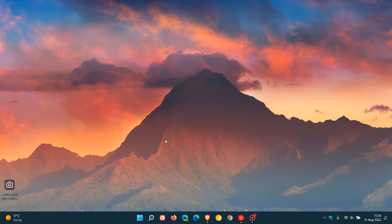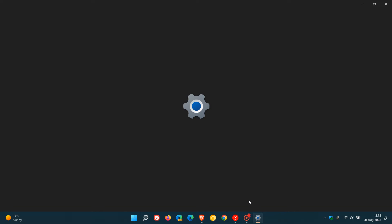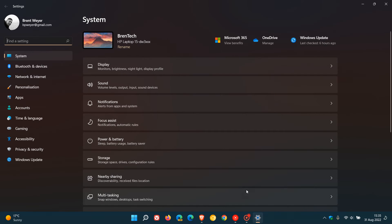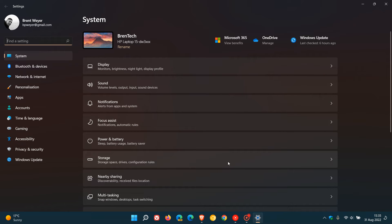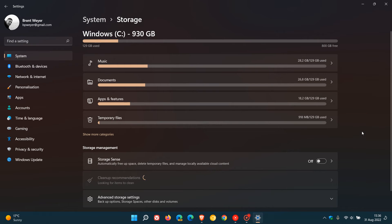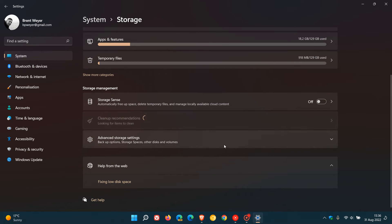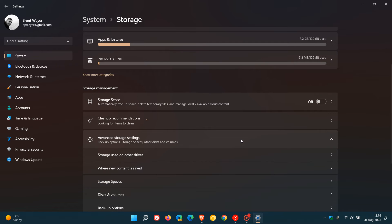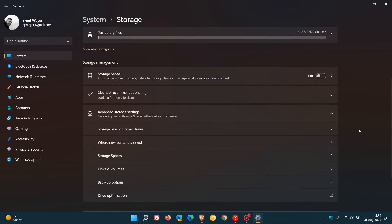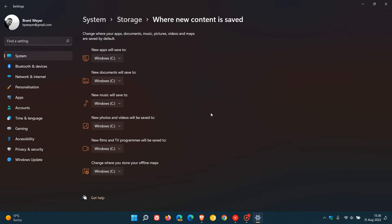To do this, we just head to Settings. In the Settings page, on the System page, head to Storage, then look for the Advanced Storage Settings option. Click on that, and in Advanced Storage Settings, you will see 'Where new content is saved.' Click on that, and you'll get a whole lot of options to change where your apps, documents, music, pictures, videos, and maps are saved by default.